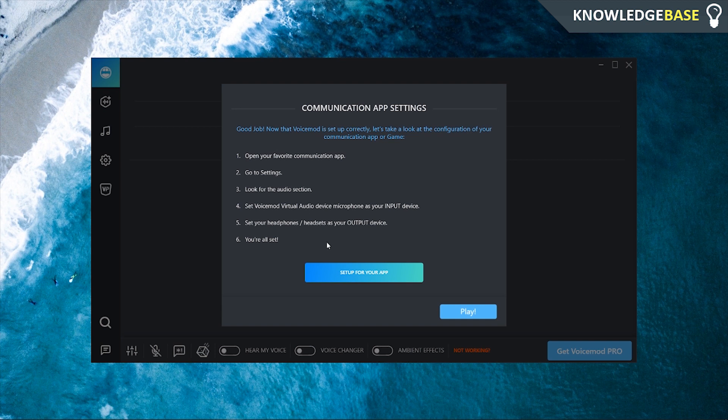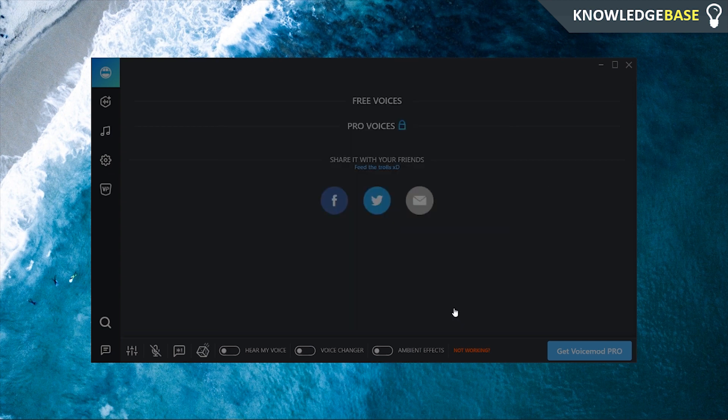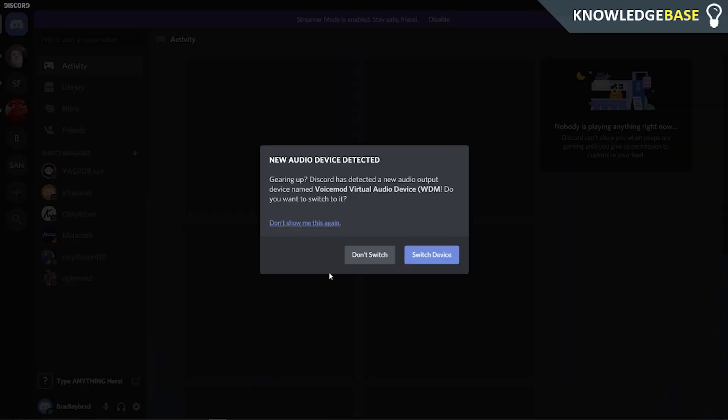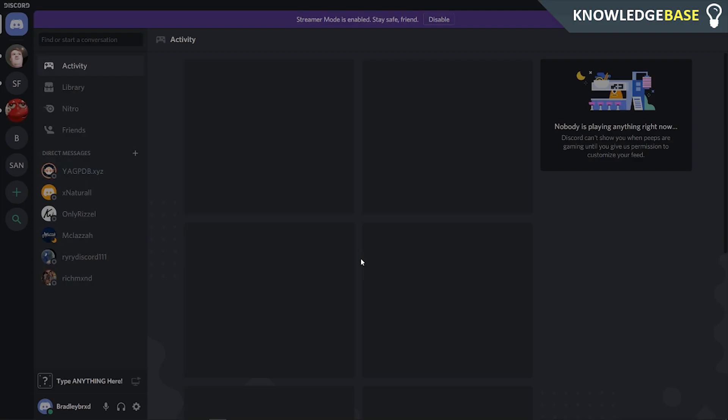Then what we need to do is set up the VoiceMod program in Discord. So I'm going to show you how you can do that now. So we'll click play and we'll head over to Discord. So when you're in Discord it may pick up that you've already got an audio device available here. I'm going to click don't switch because I'm going to show you how you can do that manually if this doesn't show up.